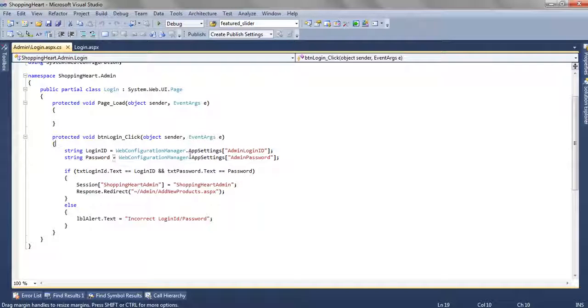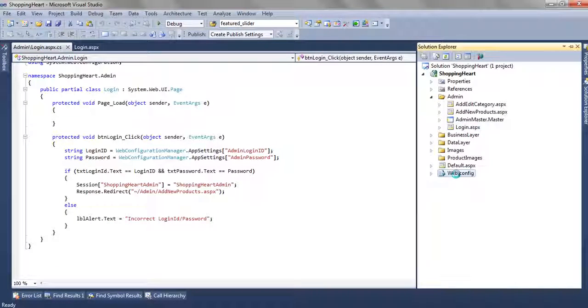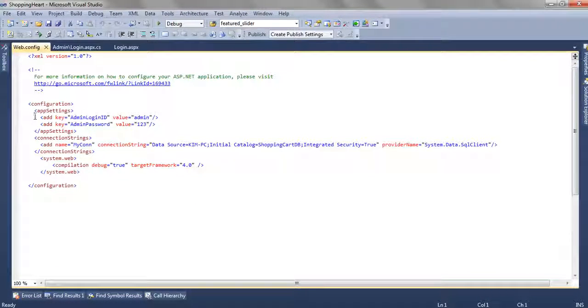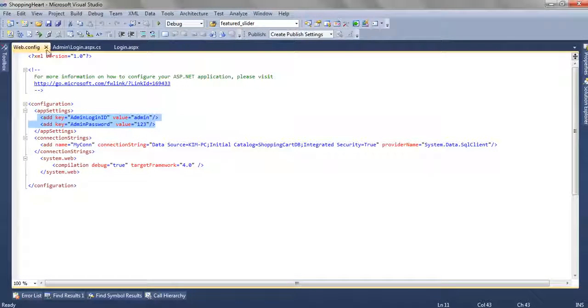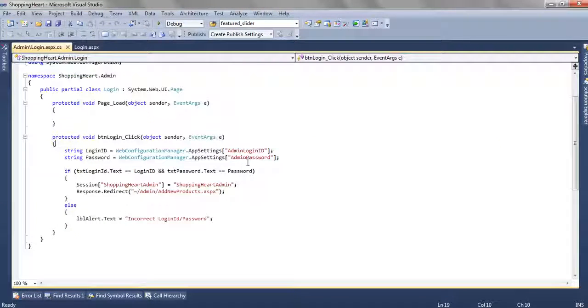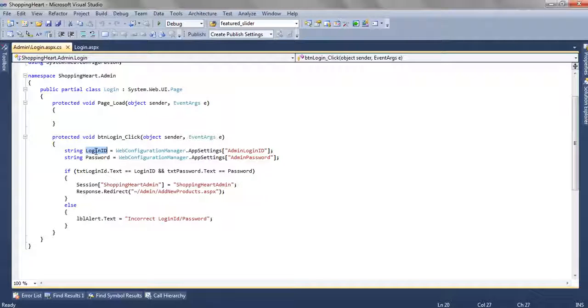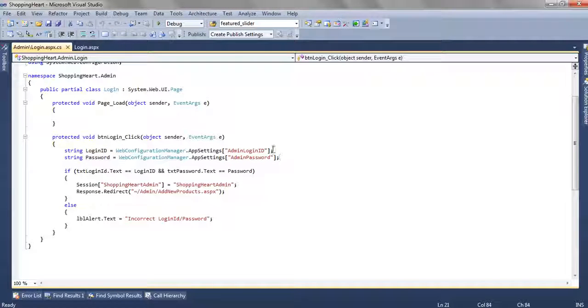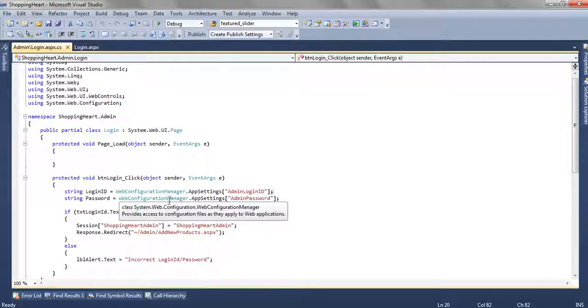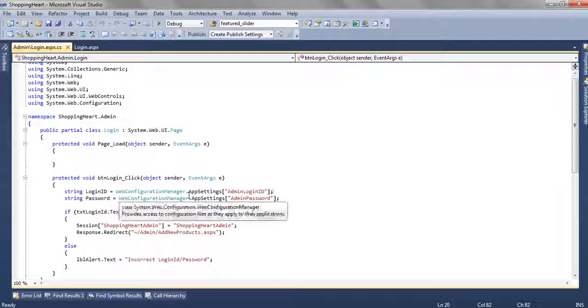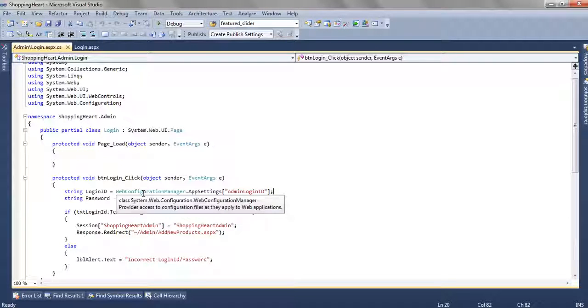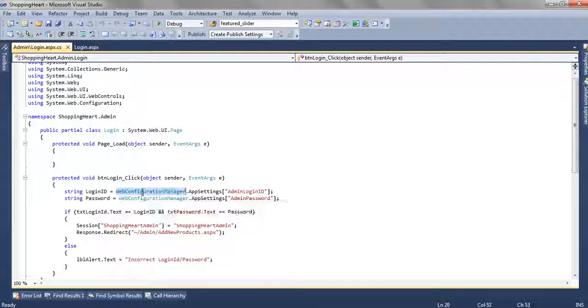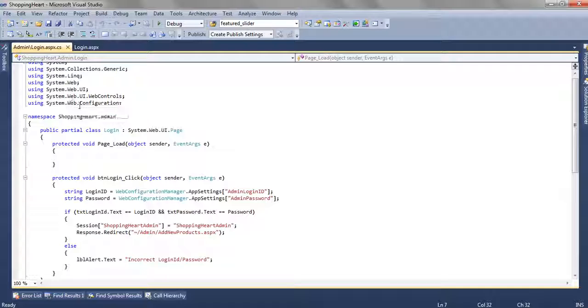we have added two keys in the webconfig file, one is admin login id and another is admin password. So we are reading those admin login id and admin password from the webconfig file using webconfig manager.appsettings. To use this webconfig manager we have to add this namespace using system.web.configuration.